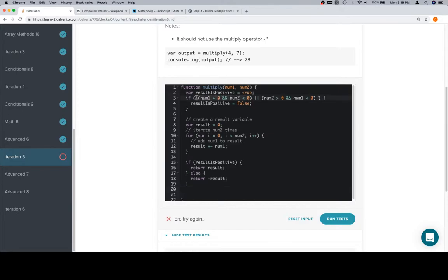And then this is the kind of opposite exchanged, which is num2 is positive but num1 is negative. In either of those cases, the result is going to be negative.